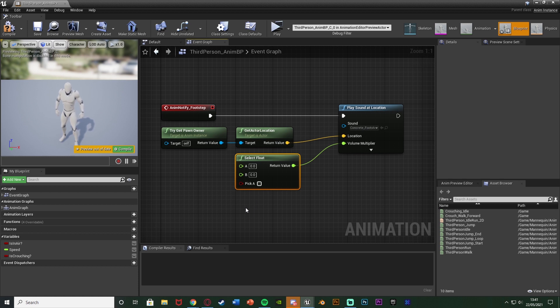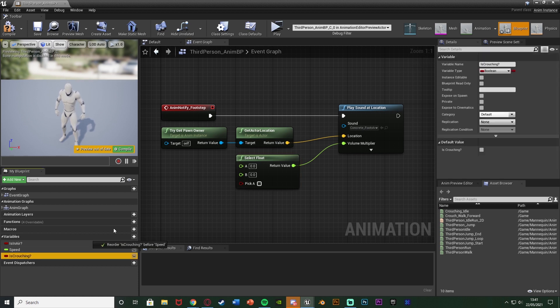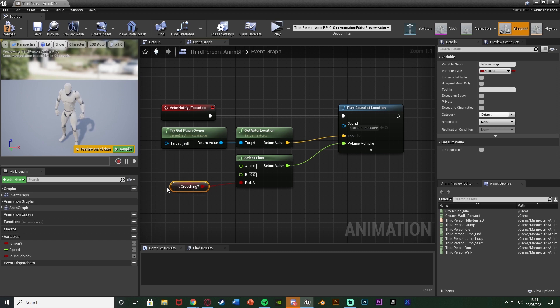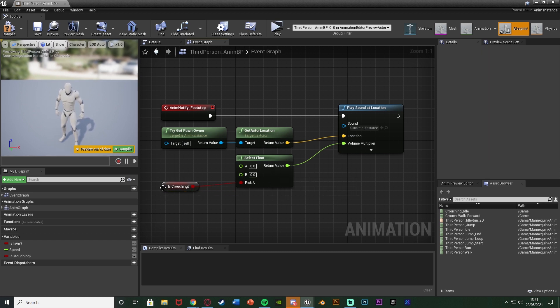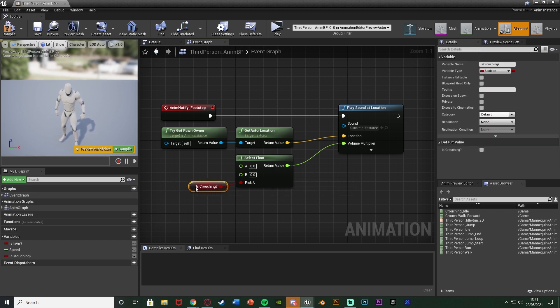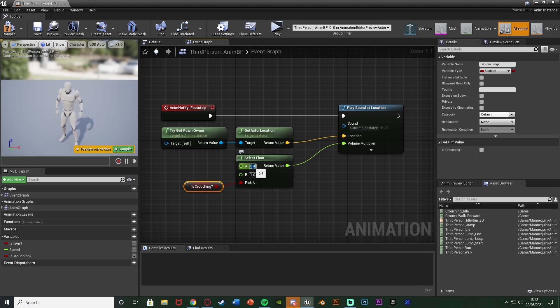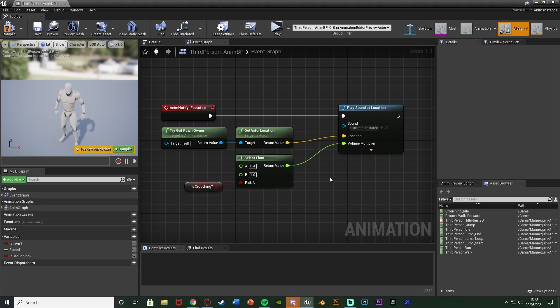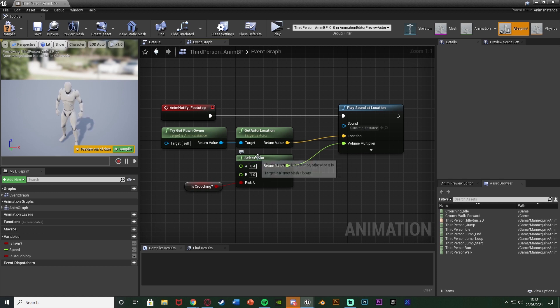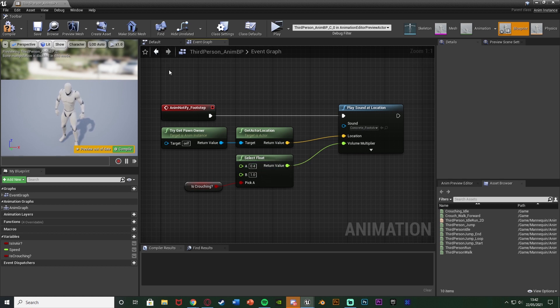That boolean value is obviously going to be our is crouching boolean which we have here. So if is crouching is true it's going to pick a. And so a wants to be our crouching volume. B wants to be our normal walking volume. So for me b is going to be 1 and crouching I'm going to have is 0.4. So let's say when we're crouching we have 0.4 or 40 percent of the normal volume and b is 1 or 100 percent of the normal volume. You can change these values to be absolutely what you like. Obviously a is crouching b is walking and that now is going to change the volume of our footsteps for when we're walking and crouching.